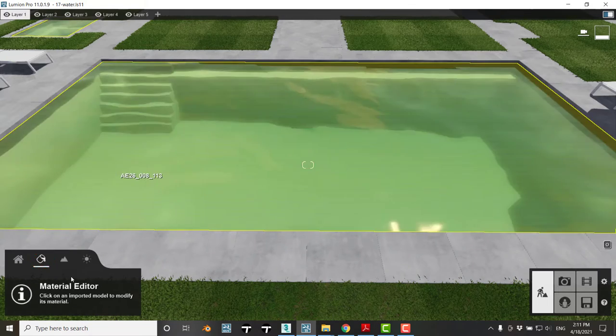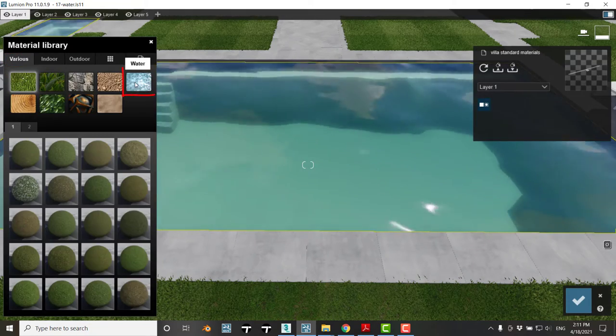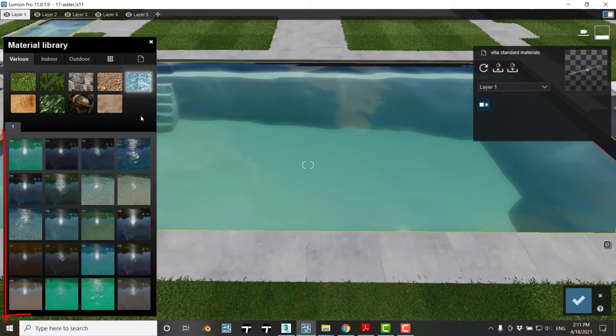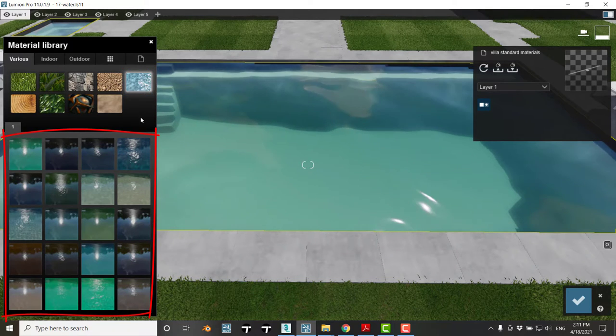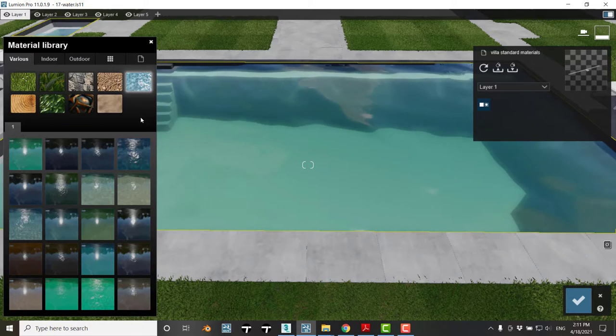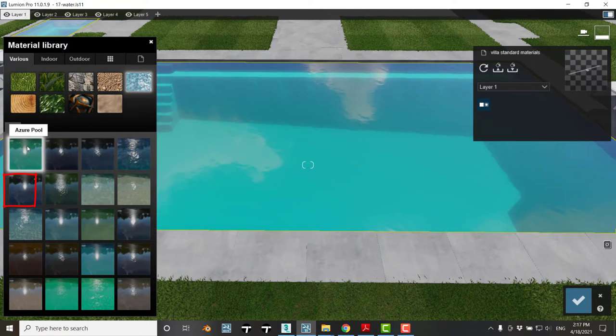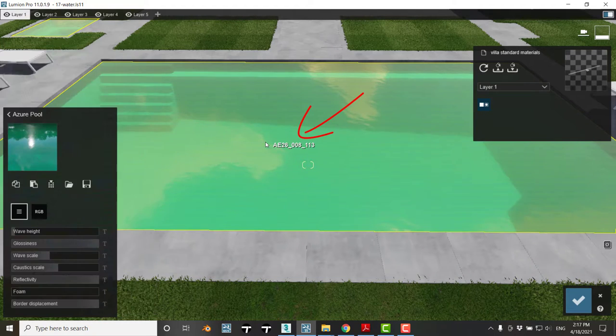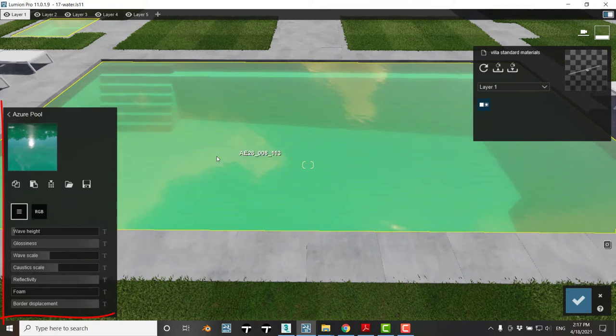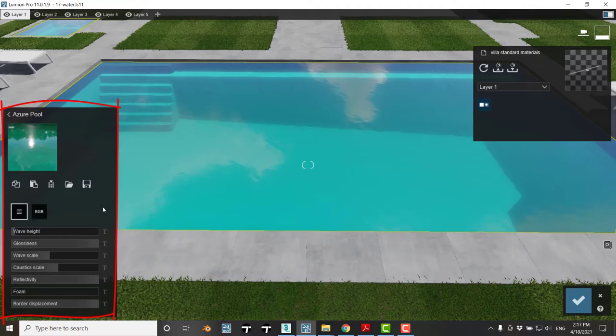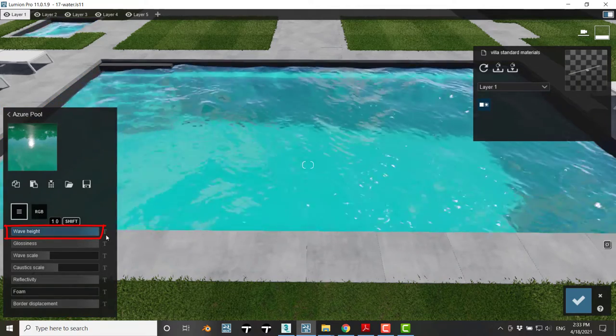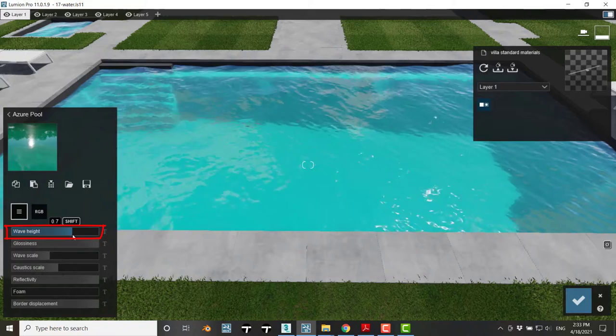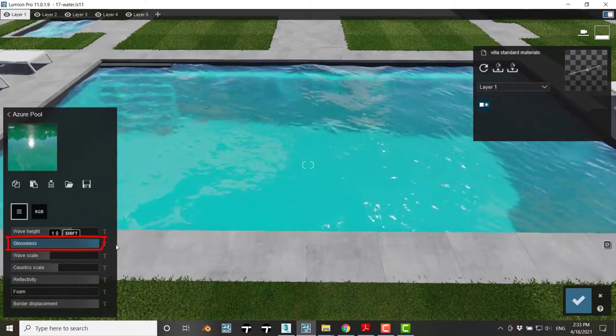Let's go to our material library, various, and water. Here there are many types we can choose from. Let's pick the first one, Azure pool, and click on that water object to get its properties.